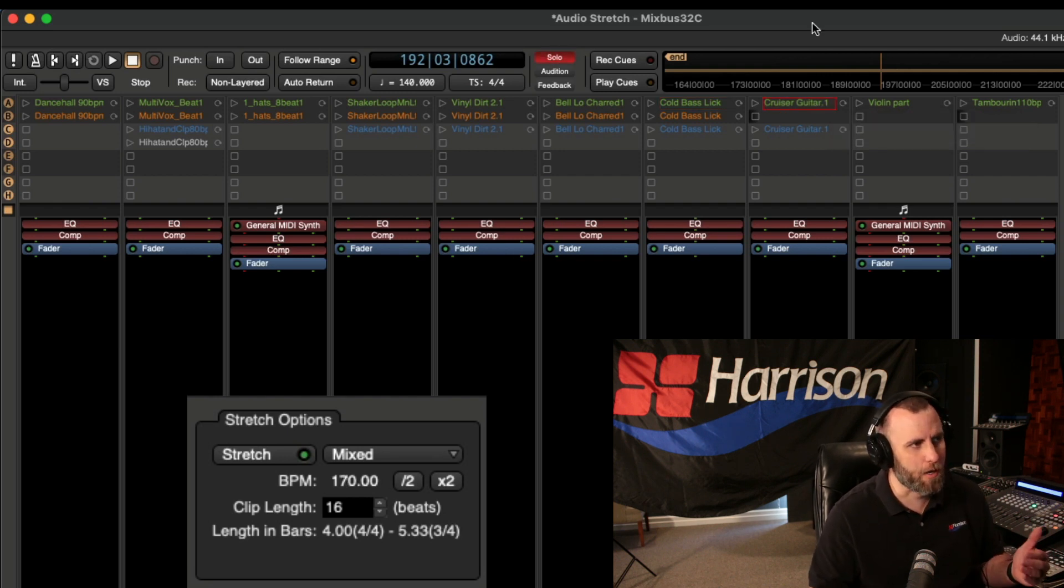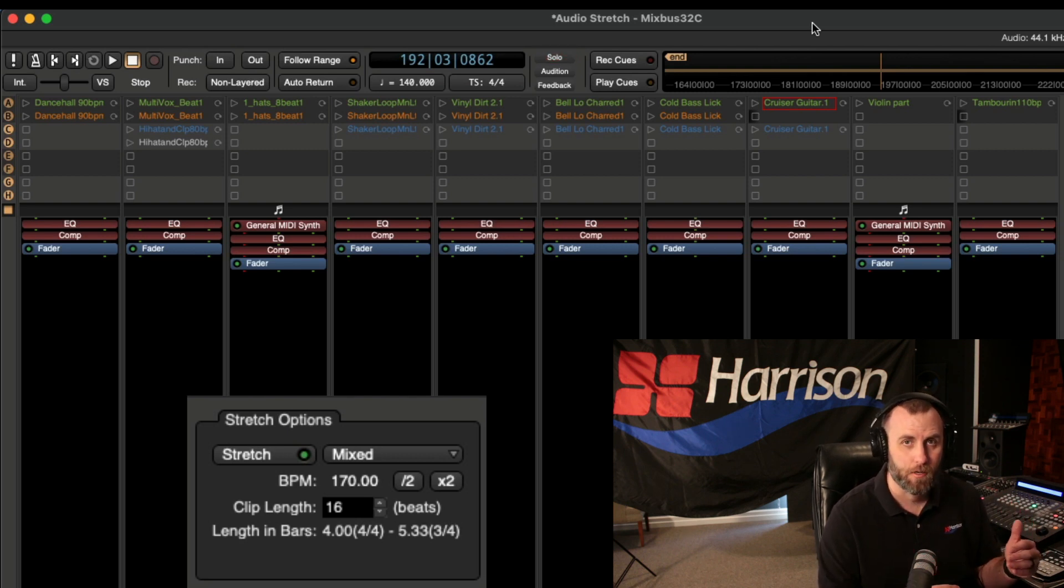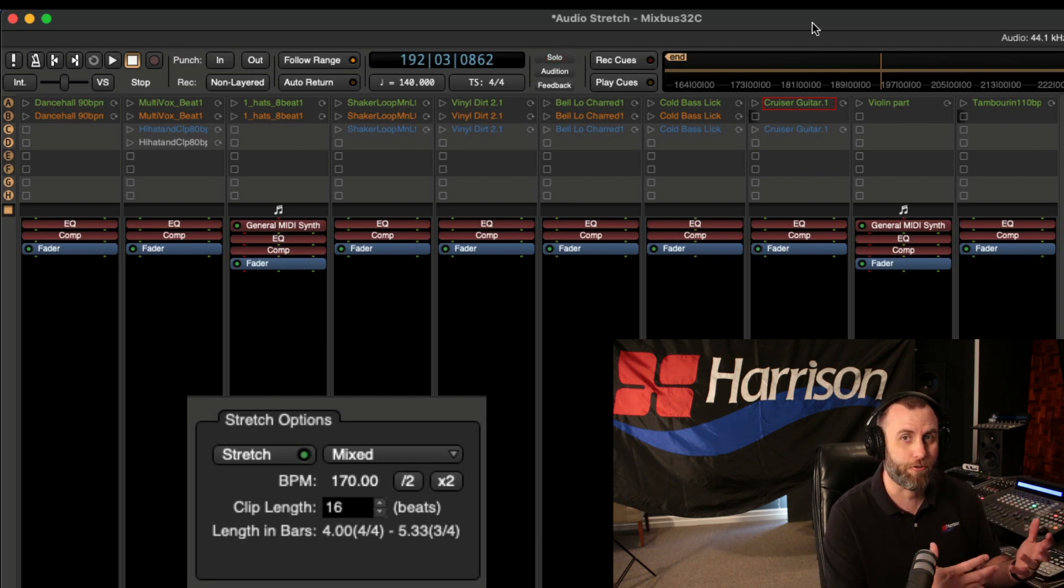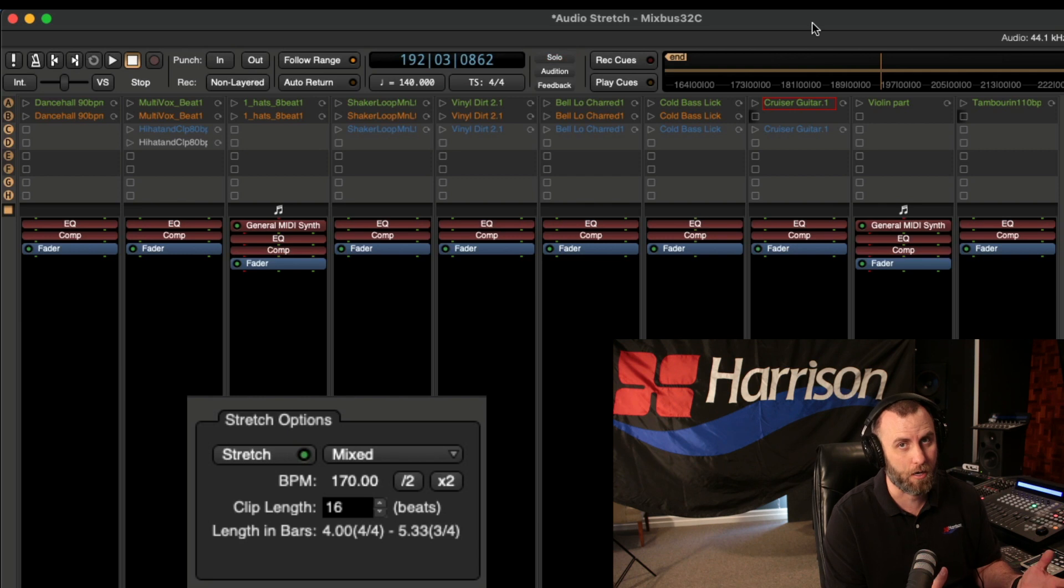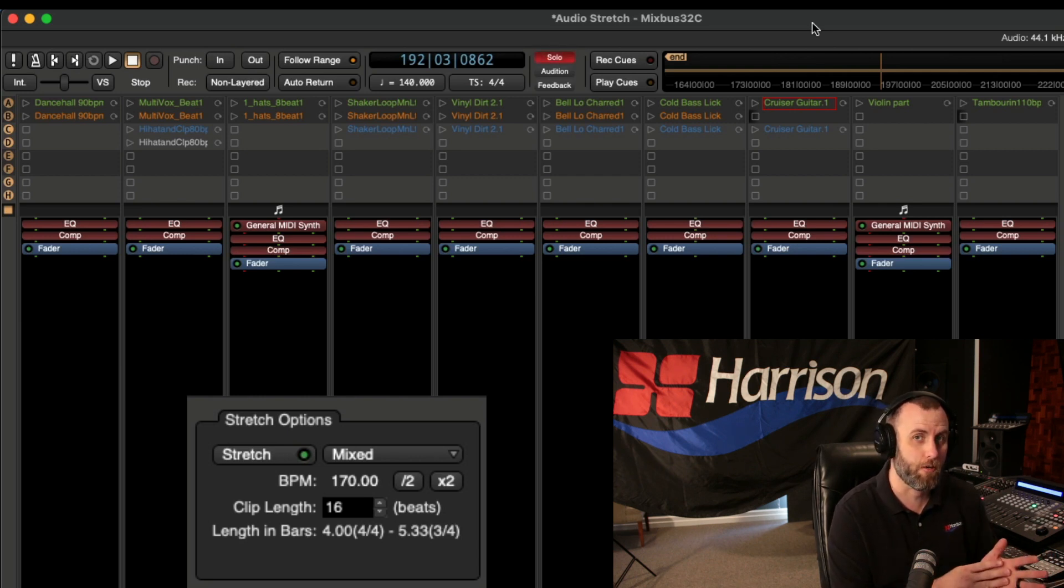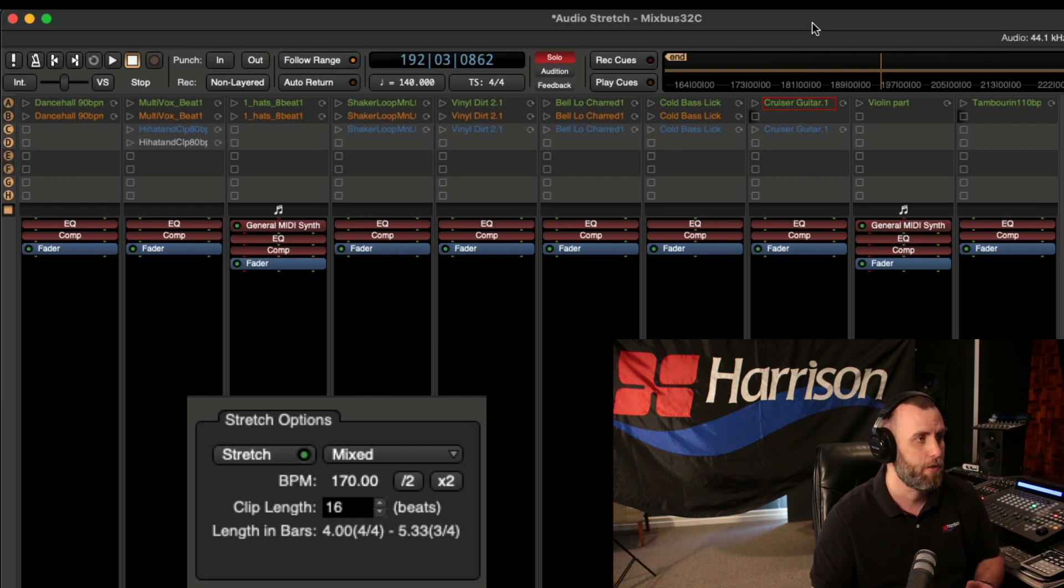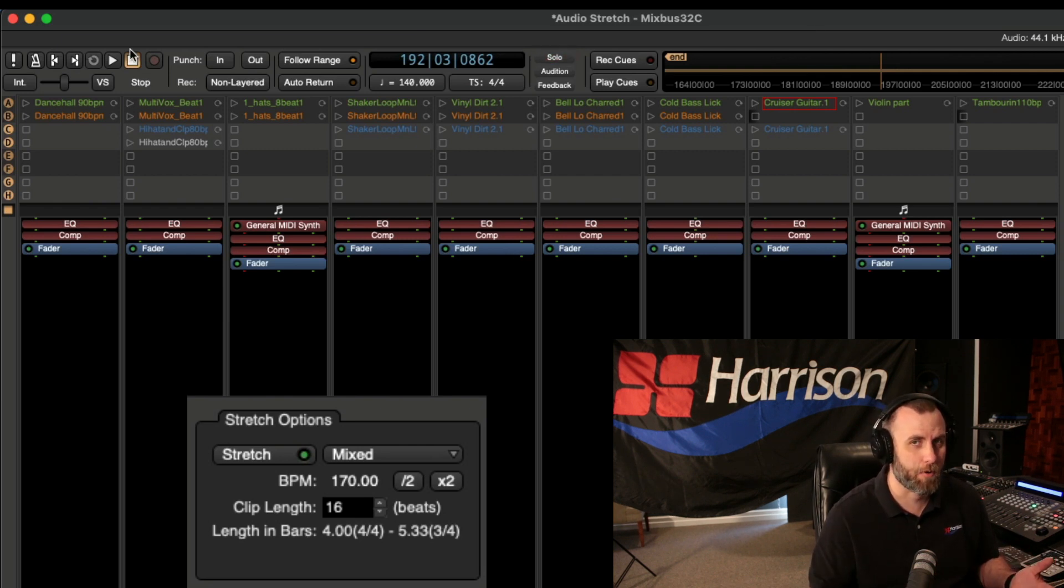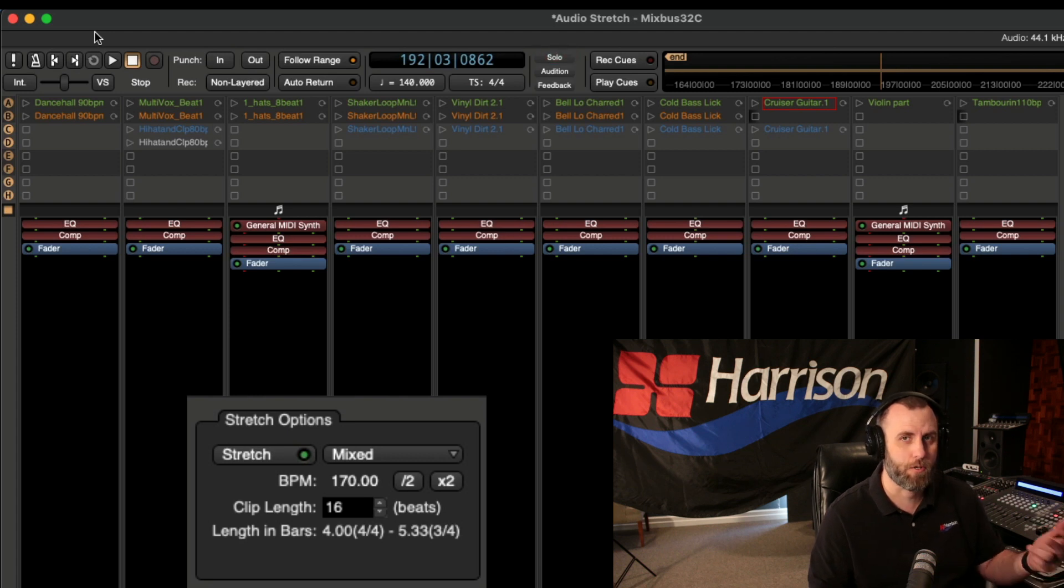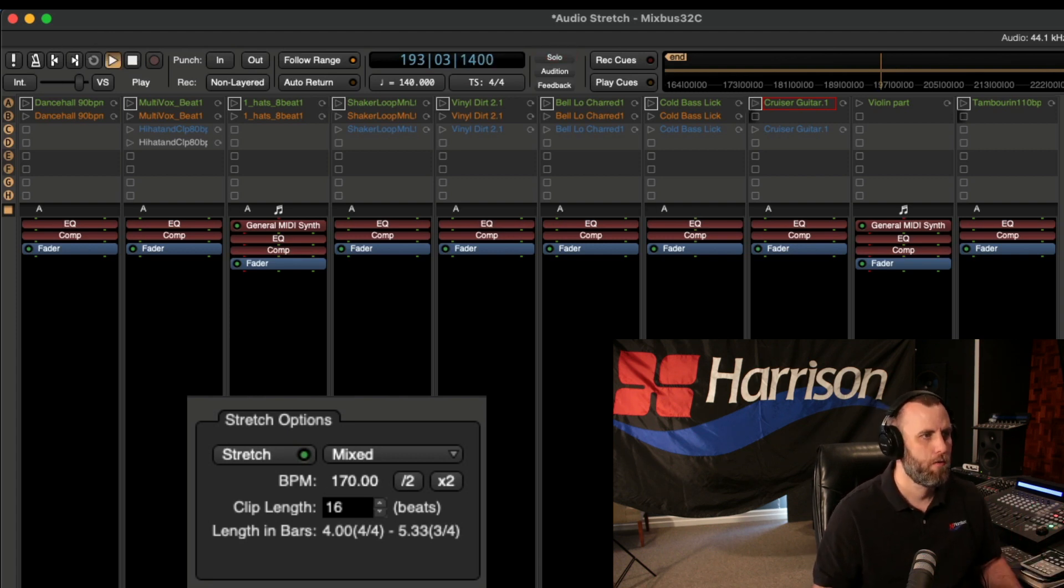Okay, moving on, we can actually use these stretch options to help push along the arrangement of our song. For instance, we might want the verse section to have a certain feel, and then it changes that feel when it gets to the chorus. So keeping everything the same, we're going to listen to row A and then switch over to row B and hear what that difference is.